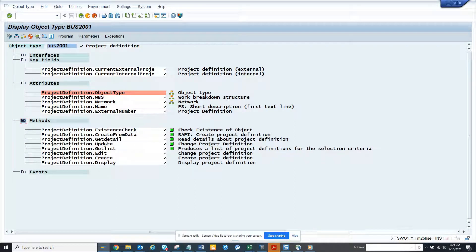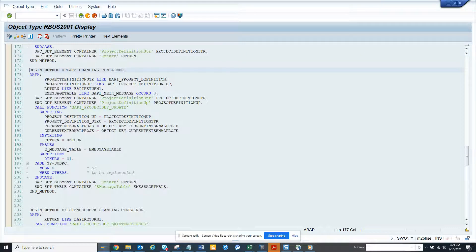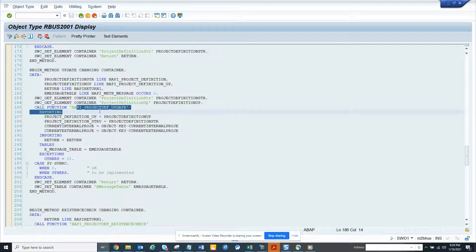If you want to see some of the BAdIs that can be used, you can just open the method — BAdIs, sorry — and here you can see this is the BAdI used for Project System. This is very handy and you can see how the code is being called, and you can use it in your ABAP coding. That's it — stay tuned to my SAP channel and happy SAP learning.